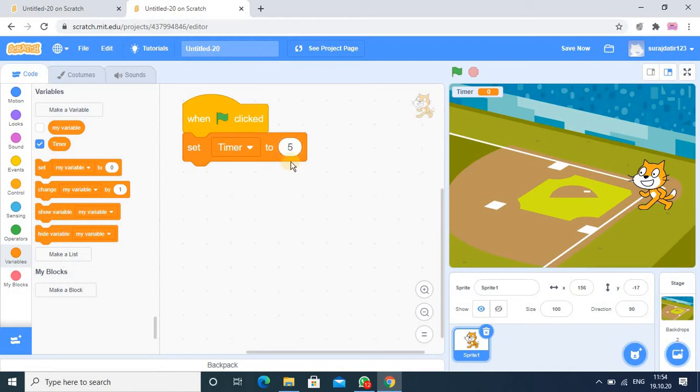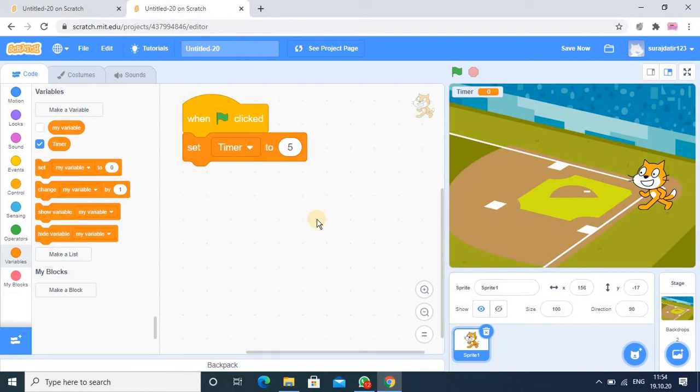Here we set the initial value of the variable 5, so my timer should go 5, then 4, 3, 2, 1 like that. Whenever we set the time, what happens is the time should reduce or sometimes it can increase also.